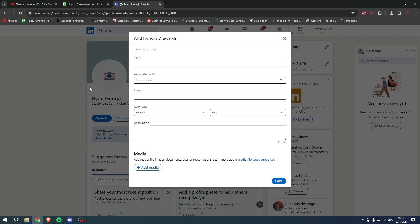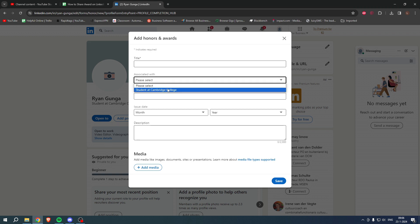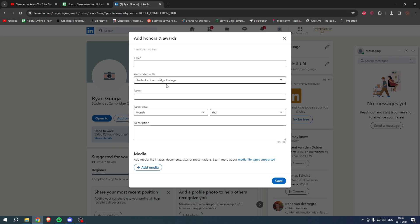When I created this account I said that I was a student at Cambridge, so I'm going to select that because that is, for example, where I'm associated with.